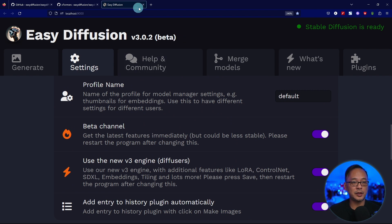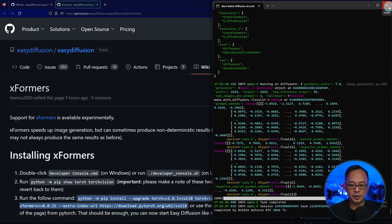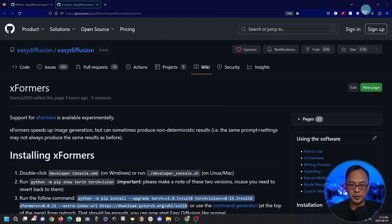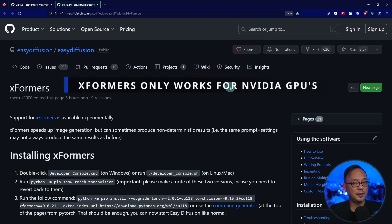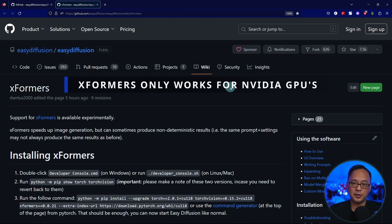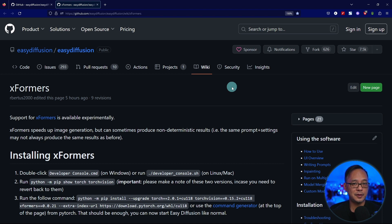Next we're going to shut down Easy Diffusion. Close the terminal as well. Now we have to install Xformers. Some of the other platforms have a toggle switch or an easy way to install this. Easy Diffusion doesn't, so we have to install it manually.